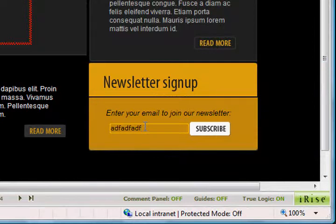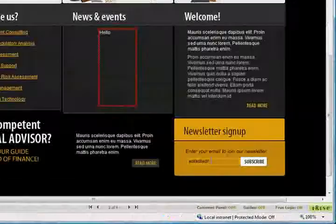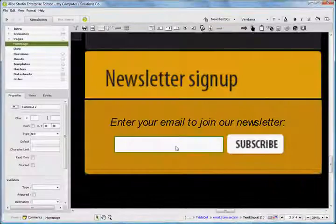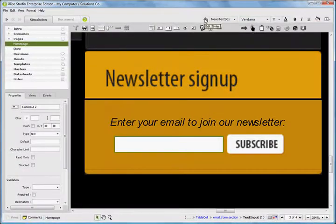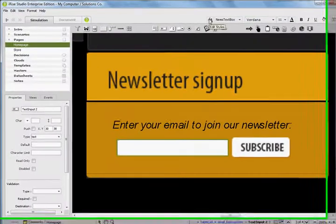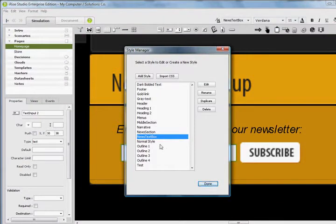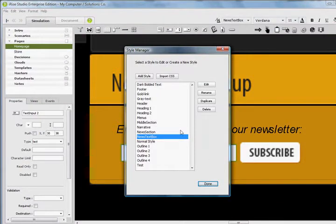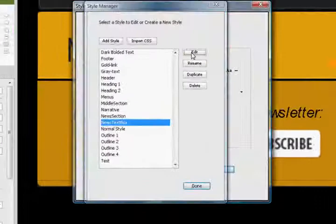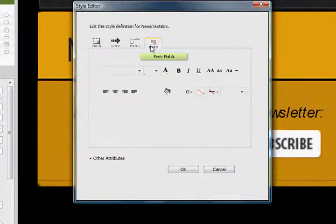And here's the reason for that. Since this text box is actually a form element, we need to think back to the previous episode when we were editing styles. So if I edit the News Text Box item, remember that there is a form tab for form fields.